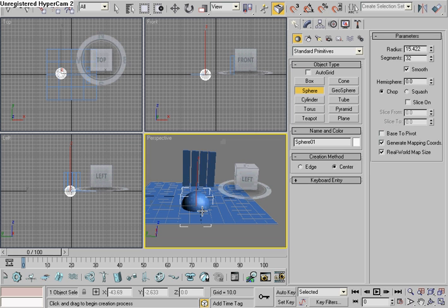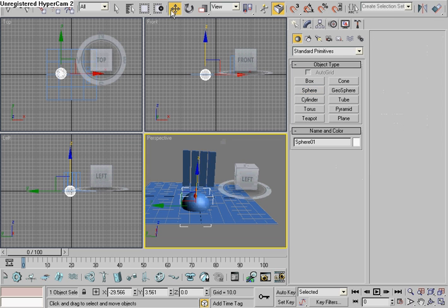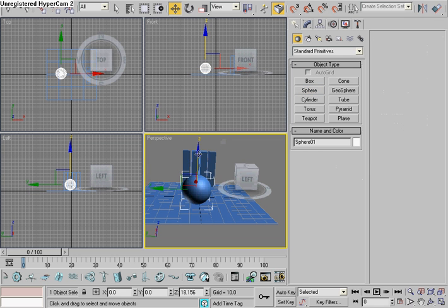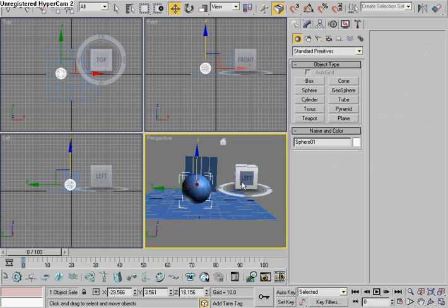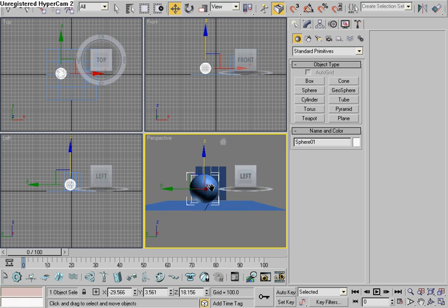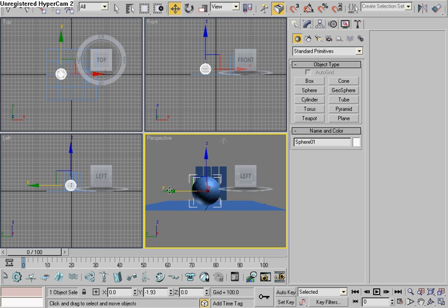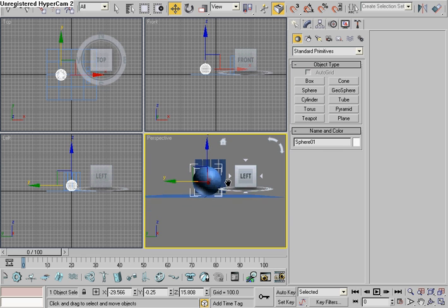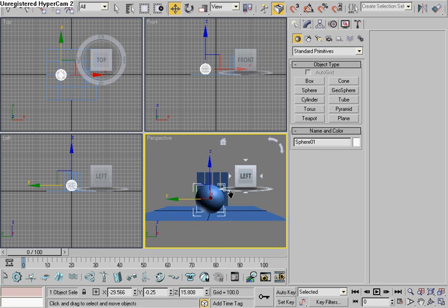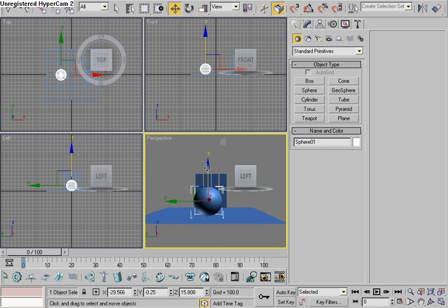Now we're going to make the bowling ball, which is a sphere. So create a sphere. Is it big? Move it up. Again, not exactly on the ground. Just a little bit.